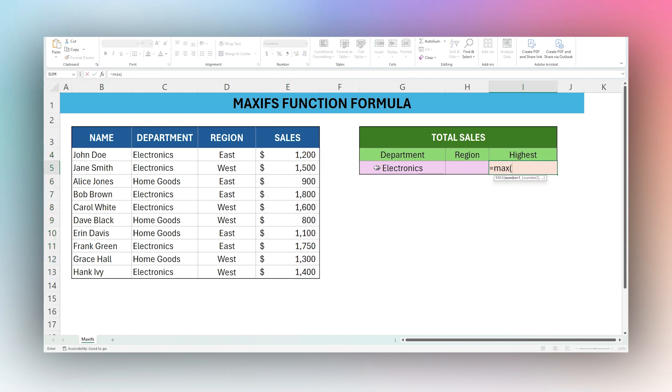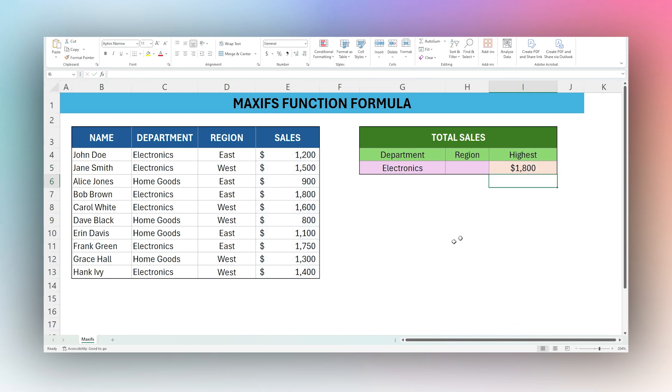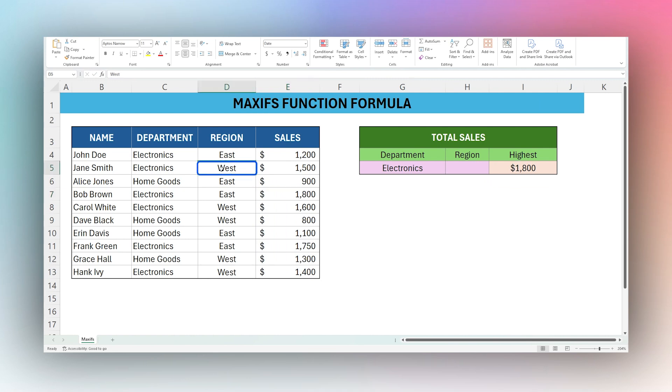However, this only finds the largest sale and does not allow you to restrict it by any conditions. So the highest sale is 1800. But what if we want to find the highest sale in the Western region?